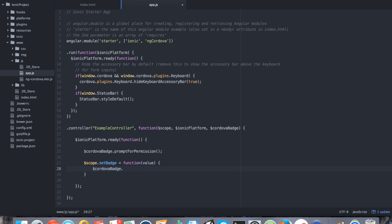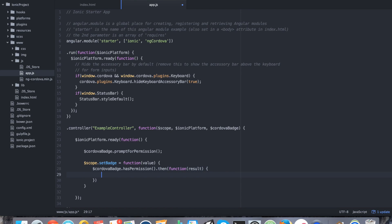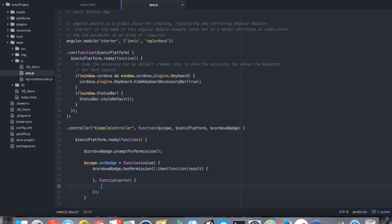Inside the setBadge function, we're going to call cordova.badge.hasPermission to first check if permission was granted for the application. Then on success, we receive the result. On error, we'll see what the error message is — most likely it will be that the device does not have permission — so we'll do console.log(JSON.stringify(error)) to print the error to the logs. On success, provided they do have permission, we call cordova.badge.set and pass in the value.